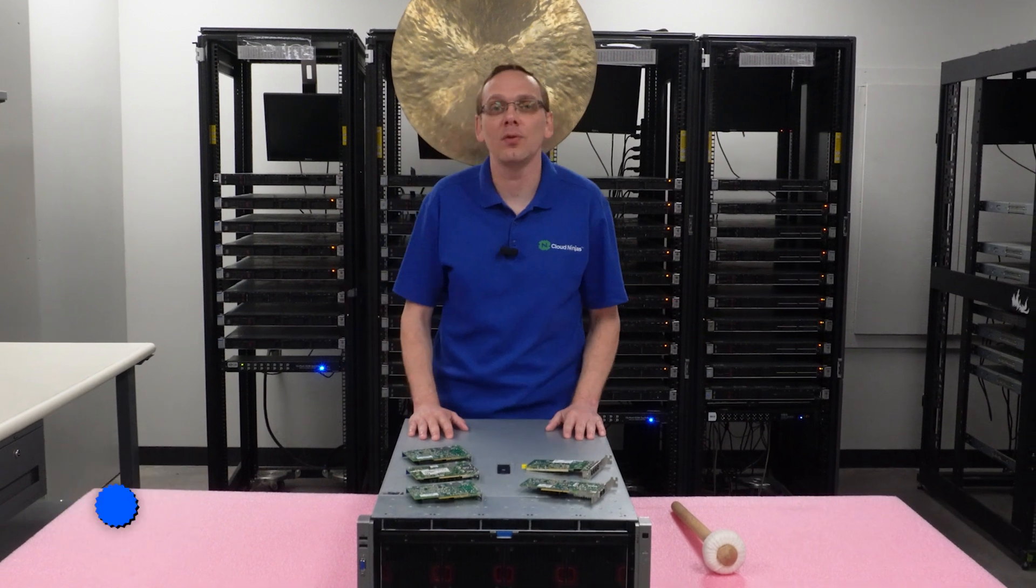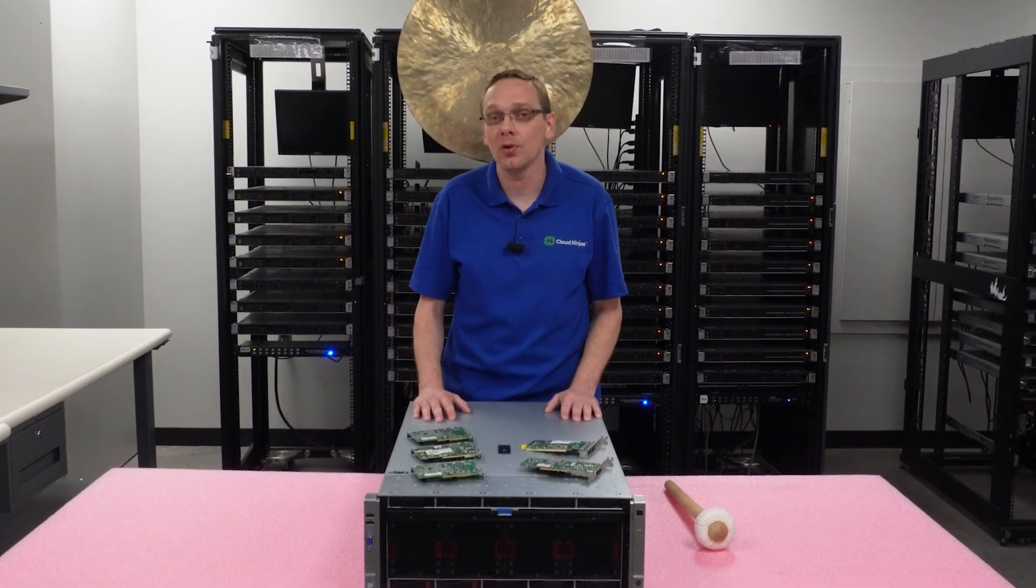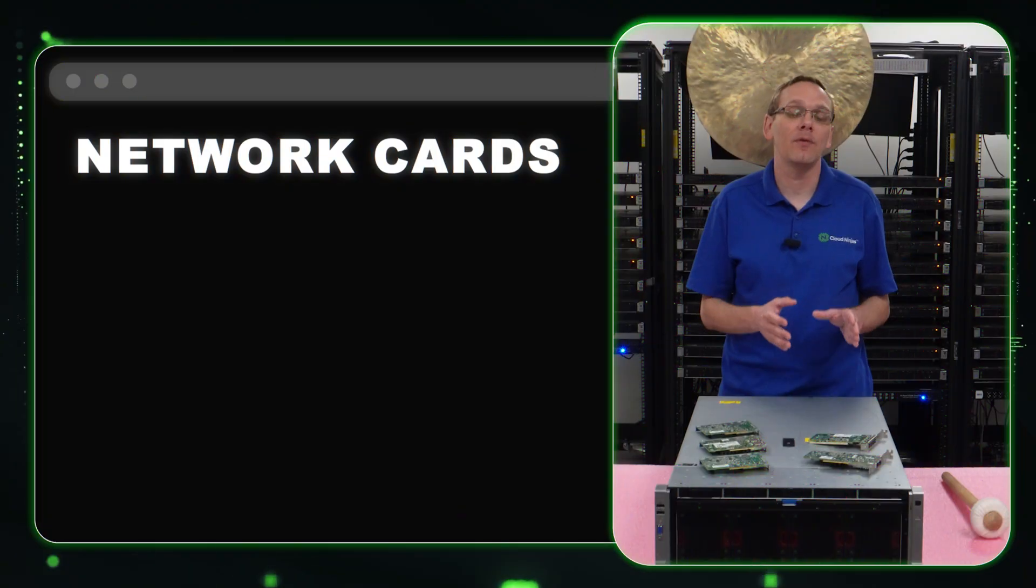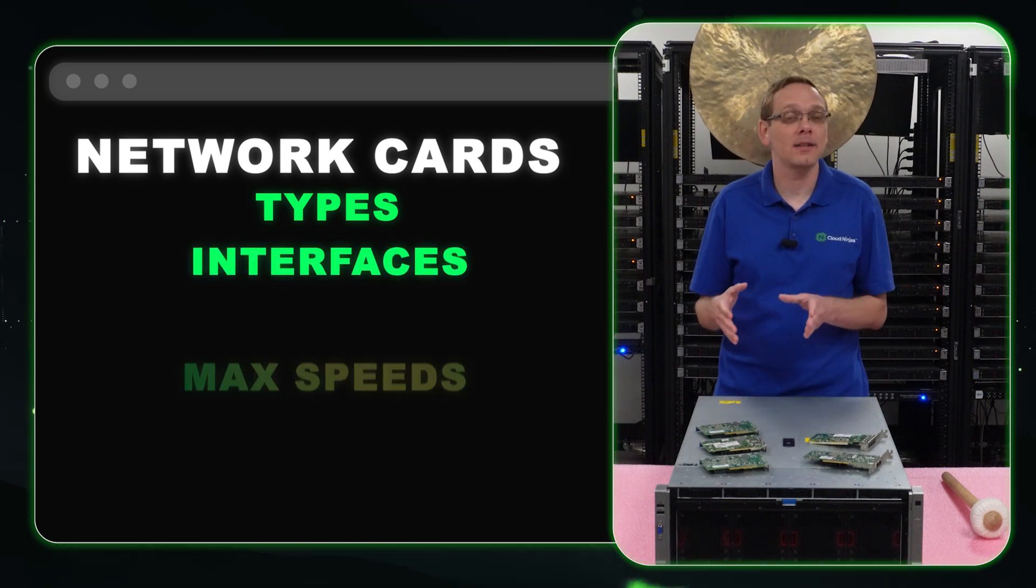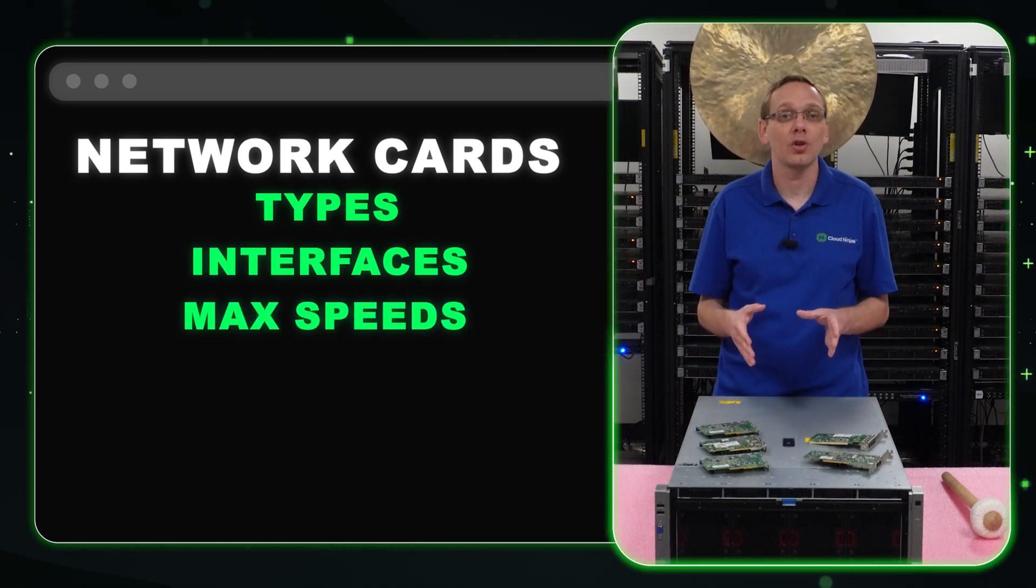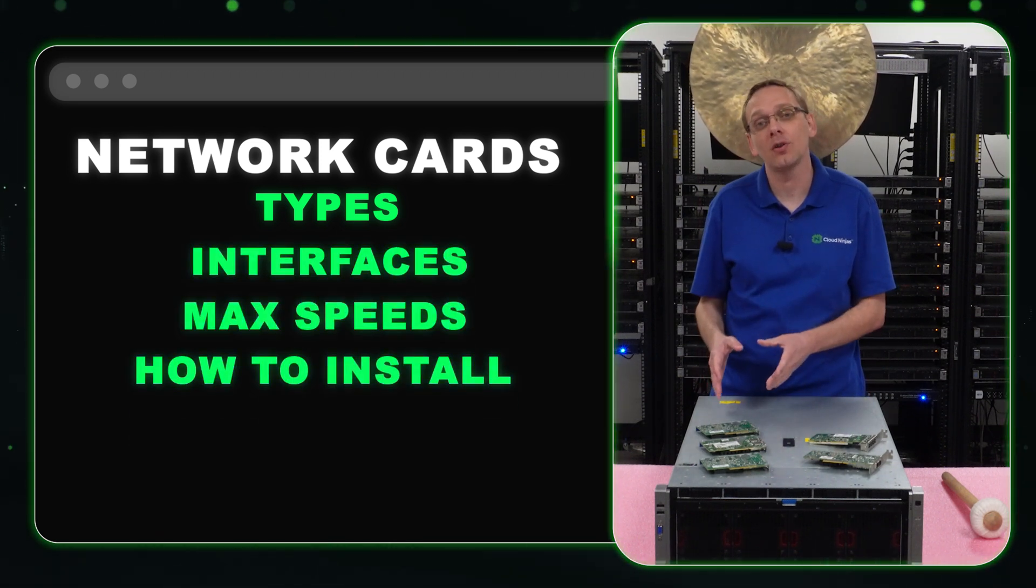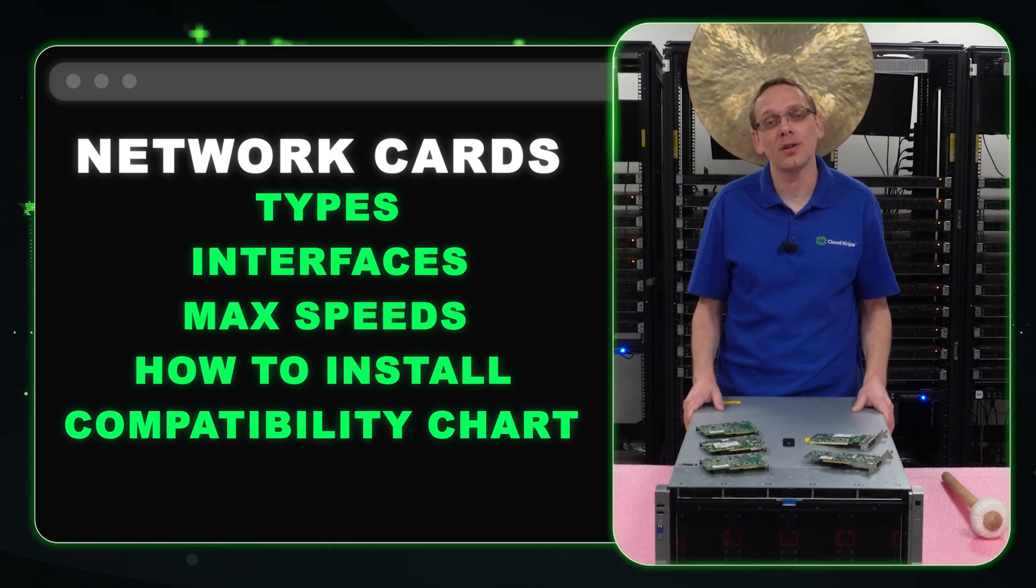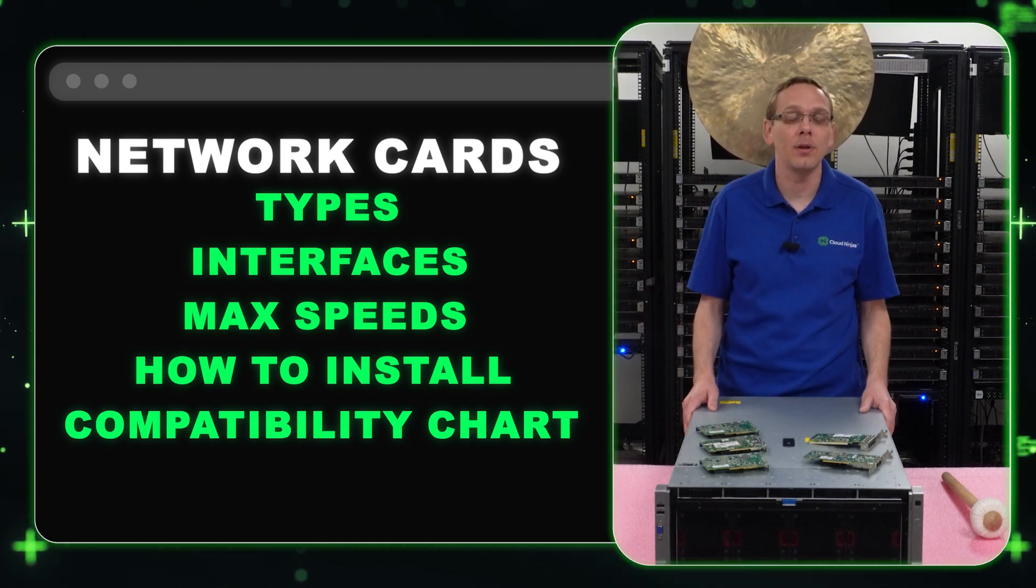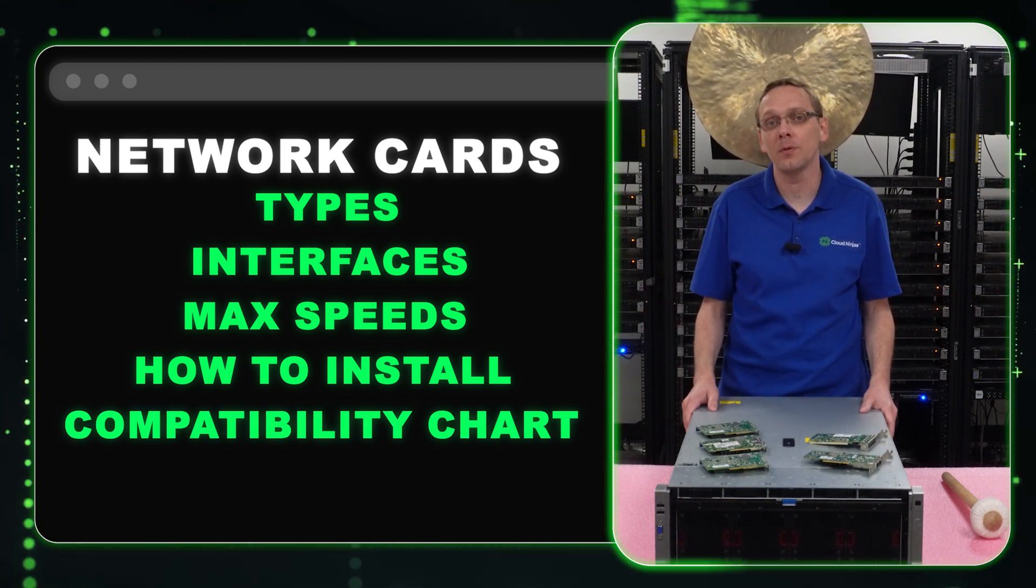This video will be specifically dedicated to network cards. So what we're going to do in this video as a whole, we're going to go over the different types of network cards, the different interfaces, the max speeds that you can use. We're going to show you how to install both types of cards and then at the end we'll put up a list of compatible network cards.